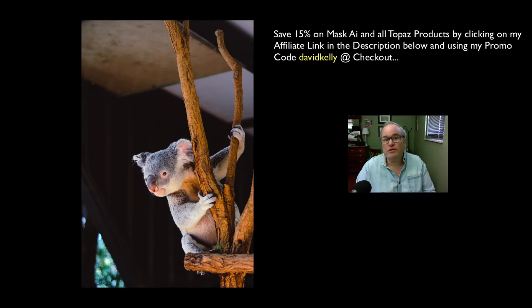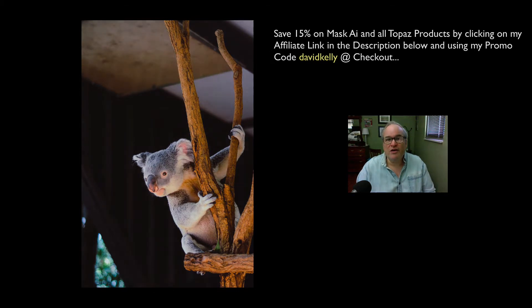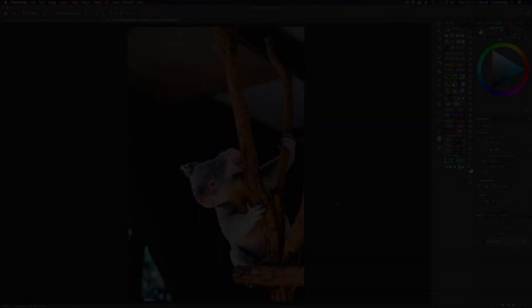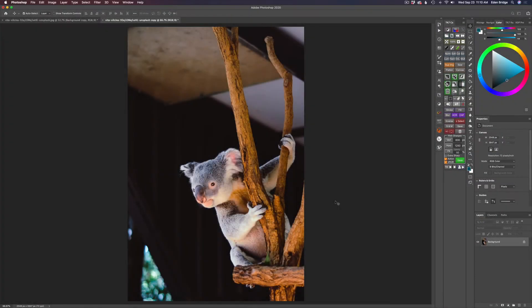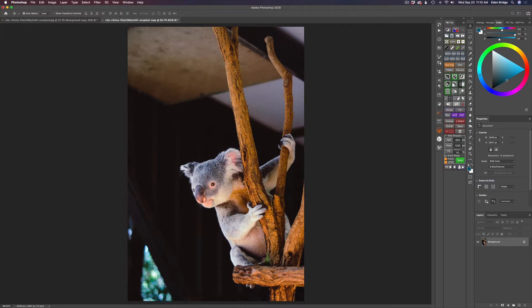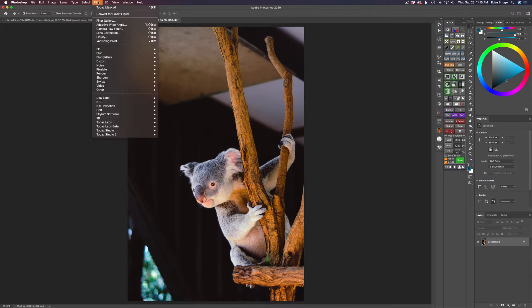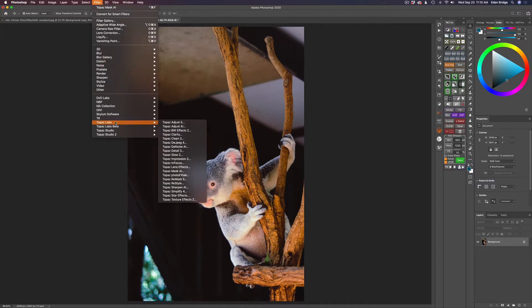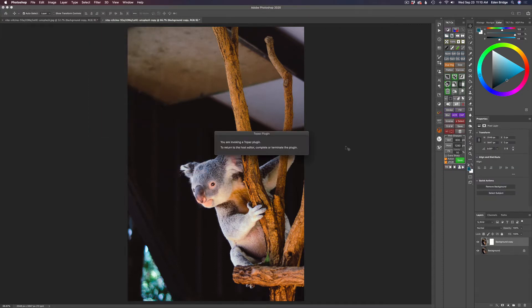Without any further ado, let's get started. Okay, so we're starting out here in Photoshop. All I need to do is come up here to filter. I don't even have to duplicate the background layer because Mask AI does it for me. We're going to go ahead and launch Topaz Mask AI and we'll get masking here.